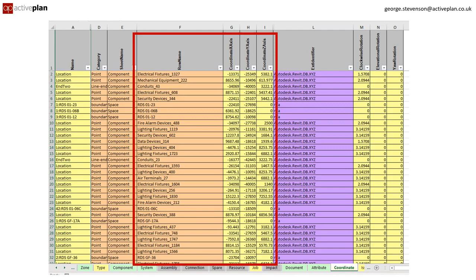But I think everyone would agree that we need something far more human-friendly to access and use this great BIM data.